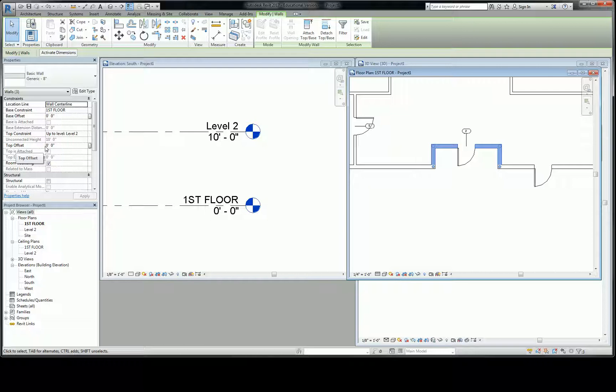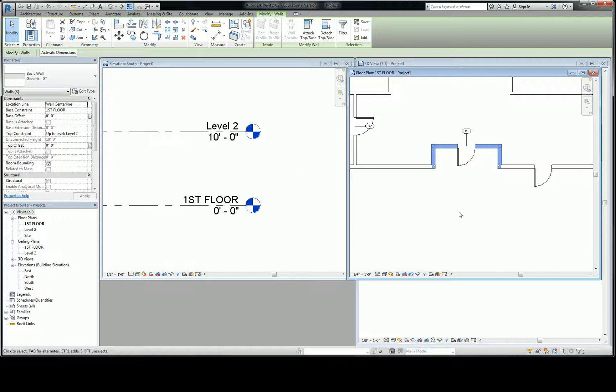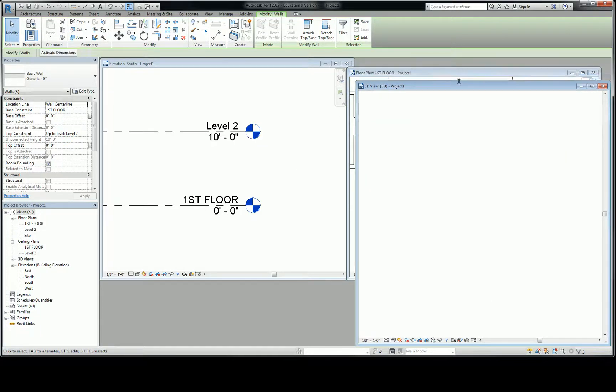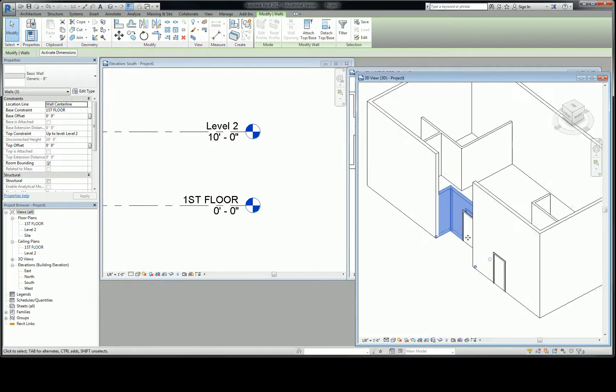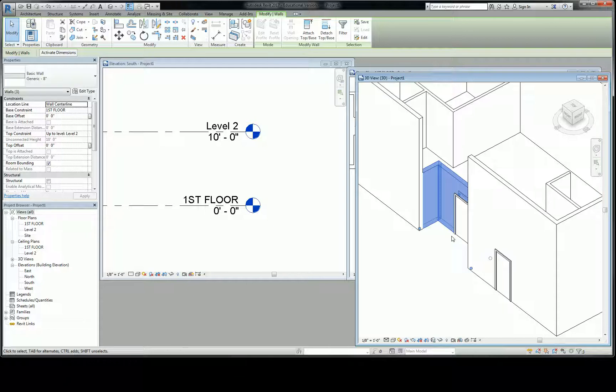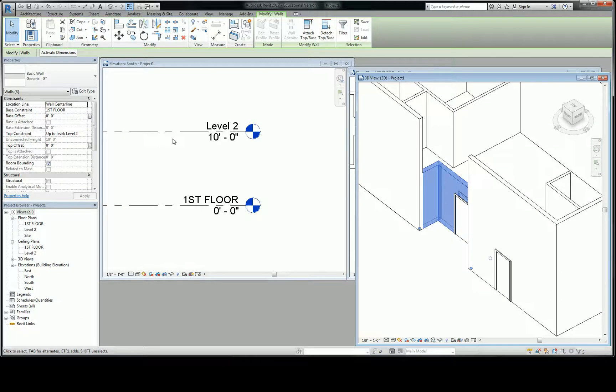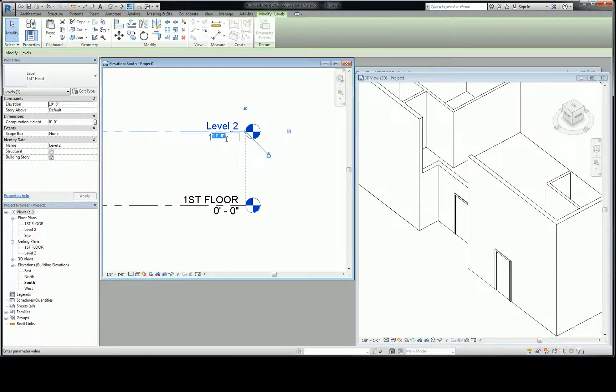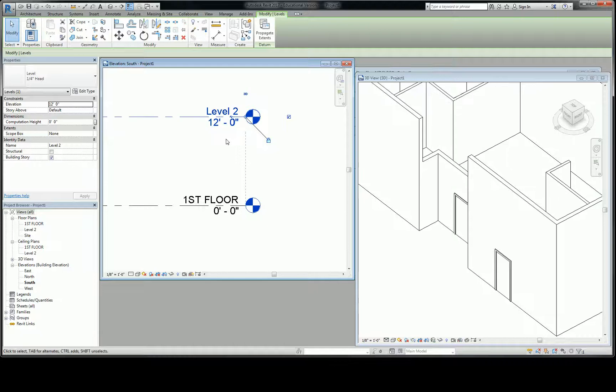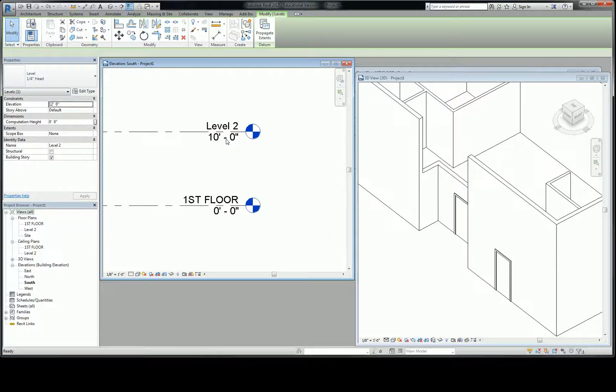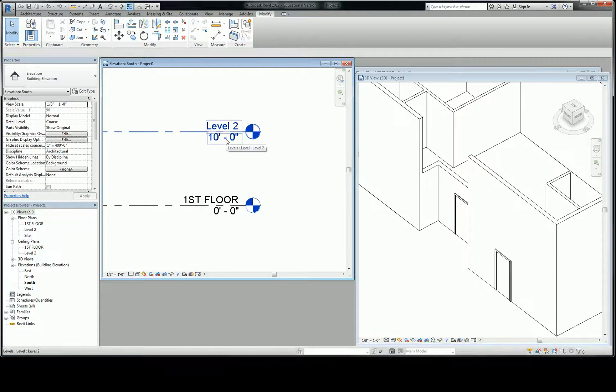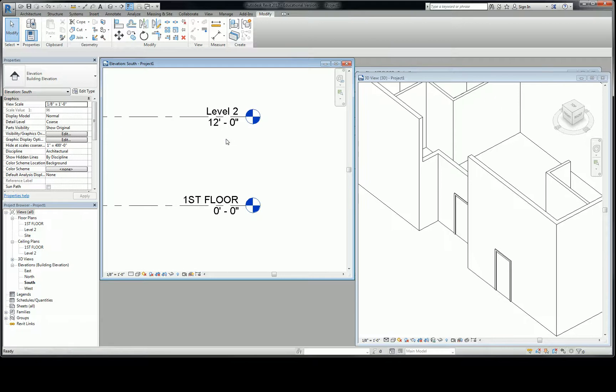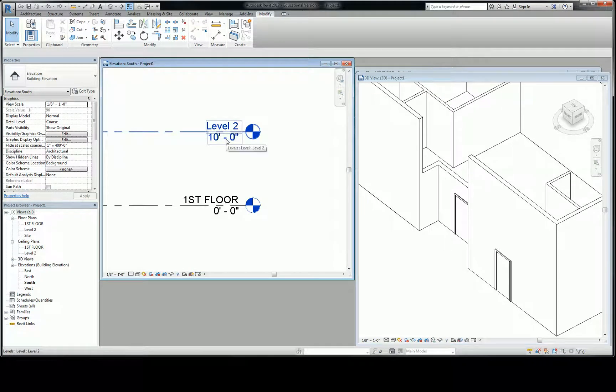So if I move level 2, for instance, now let's look back in a 3D view. All right, there's those walls. Level 2 right now is at 10 feet. Let's say I want level 2 to be 12 feet. You can click on the level and then click on the elevation, and I'm going to call it 12 feet, and that moved up. You want to see that again? I'll just control Z and go back. See how that went down? Up, down, up, down.